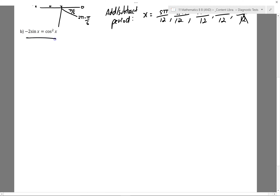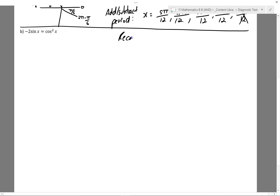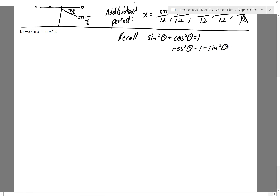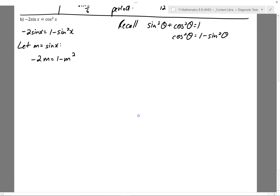Part B: we've got 2 sin(x) = cos²(x). I'll recall the Pythagorean identity. I've got sines and cosines and I want to change them to be all the same, so I'm going to change cos² to sine squared: cos²(x) = 1 minus sin²(x). This means I can rewrite my equation as negative 2 sin(x) = 1 minus sin²(x). Then I identify it as a quadratic equation. I'll do a substitution — let M = sin(x) — to make it look a little bit easier.